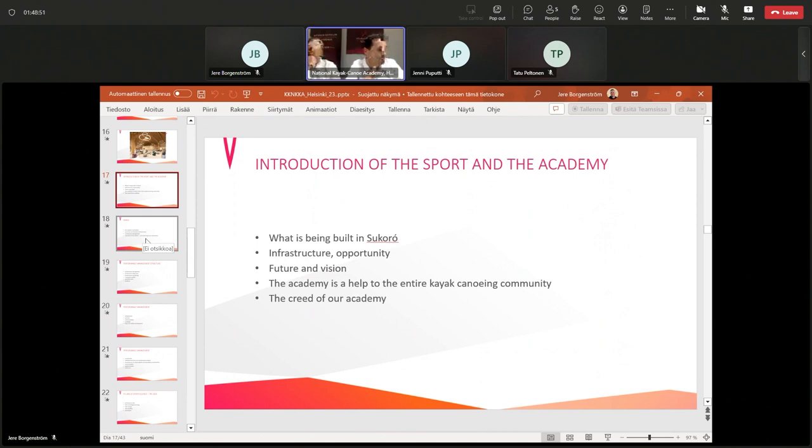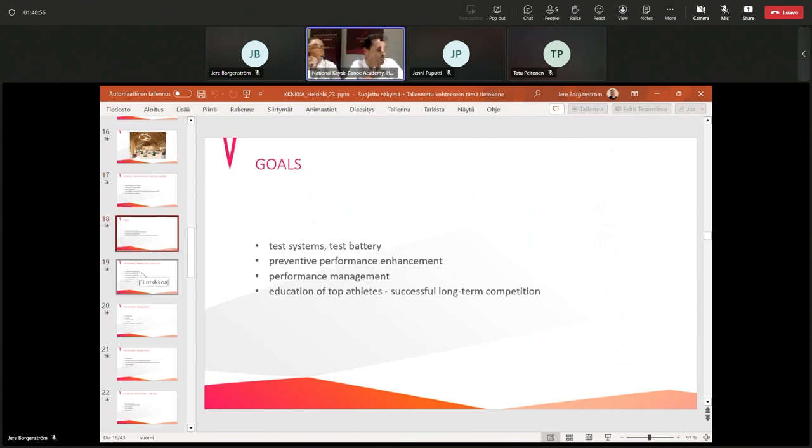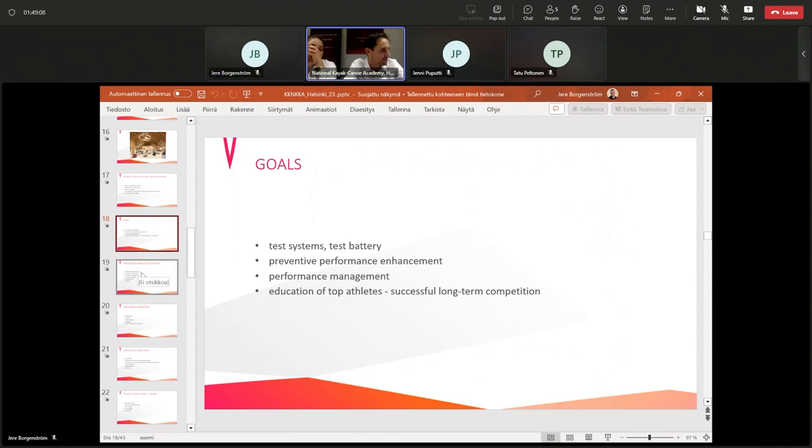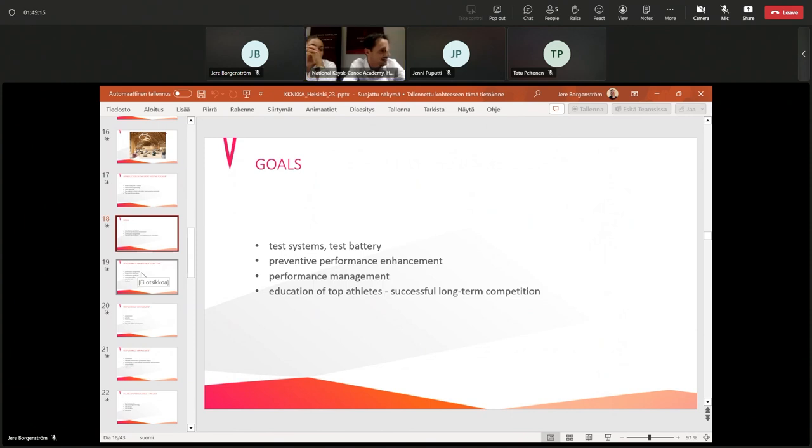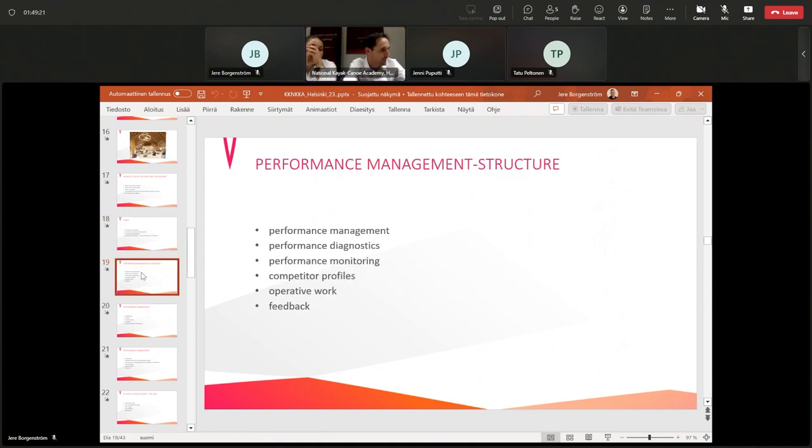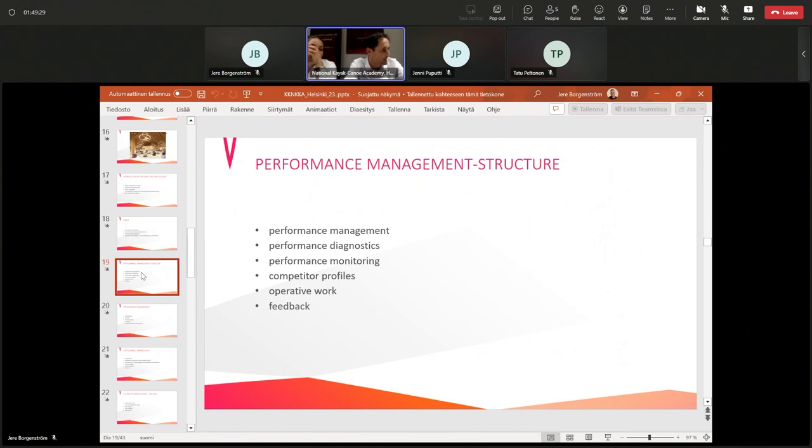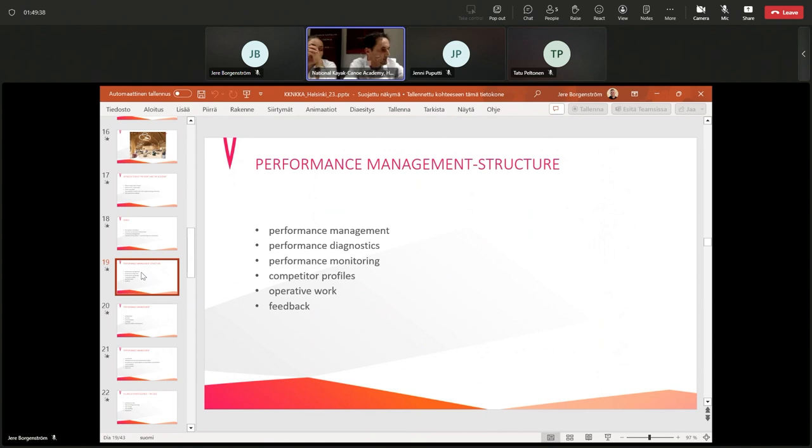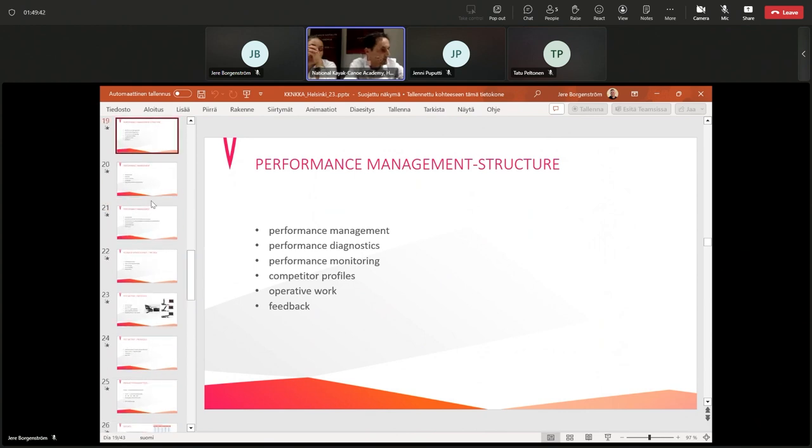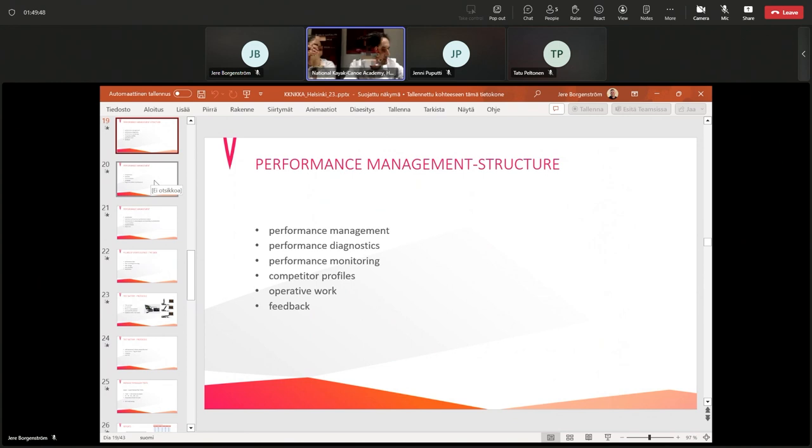Our goals: the mission is to create a methodological center where sports science is based on measurable results. The goal and target is the test system, test battery, preventive performance facilities, programs, and performance management education for top athletes. Successful long-term competition is helping us understand our physiology. We have performance management diagnostics, monitoring profiles, competitor profiles, athlete profiles, and operative work and feedback with our performance coaches.